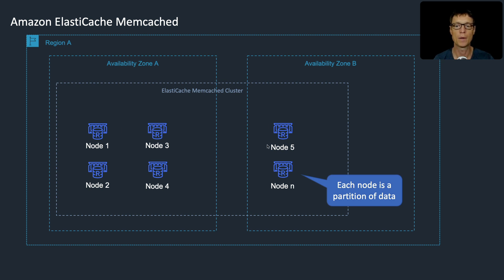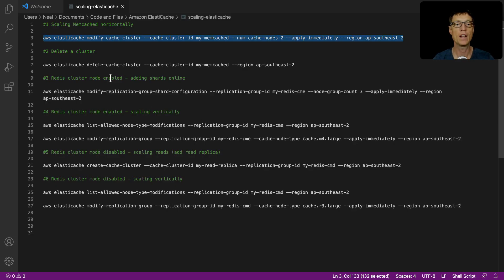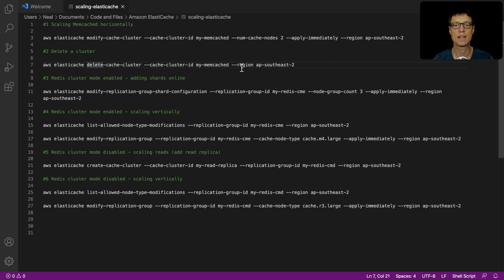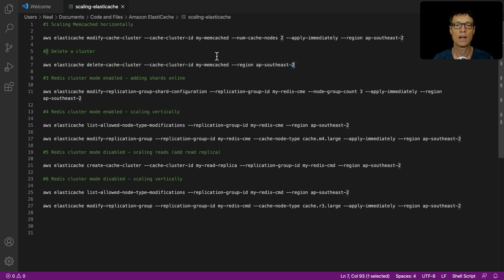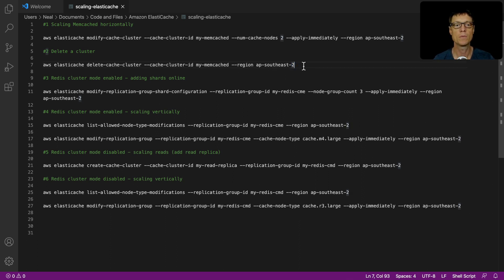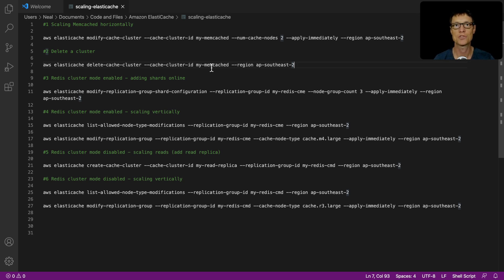The next command I have here is actually to delete that cluster, but I'm going to leave it going now. As I said, as long as you use the t2.micro this is free tier. I'm just going to leave mine running because I want to show you the monitoring and backup options when we get to that particular lesson in a couple of lessons time.